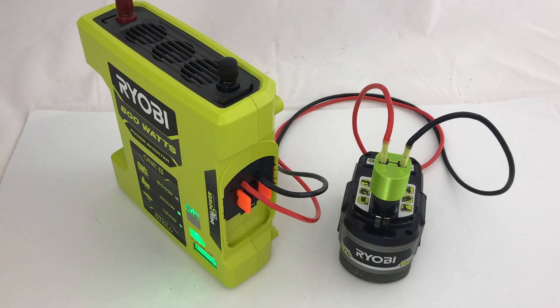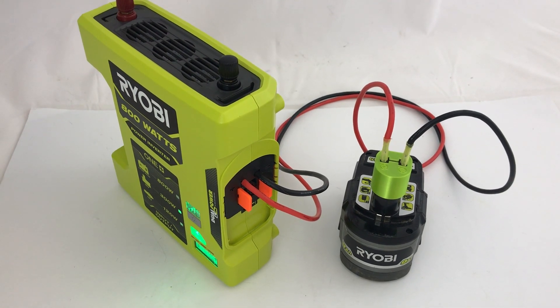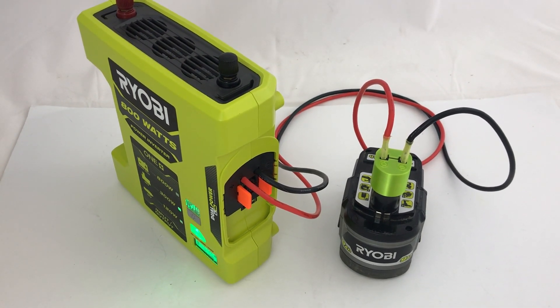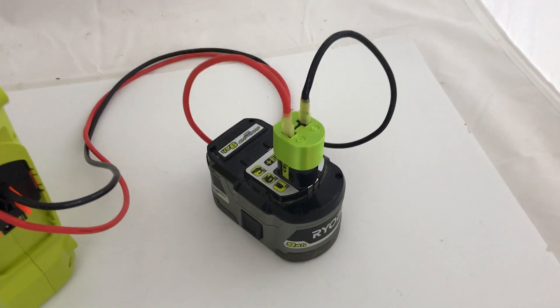For people with other brand 18 volt systems, you could use your batteries with Ryobi tools.